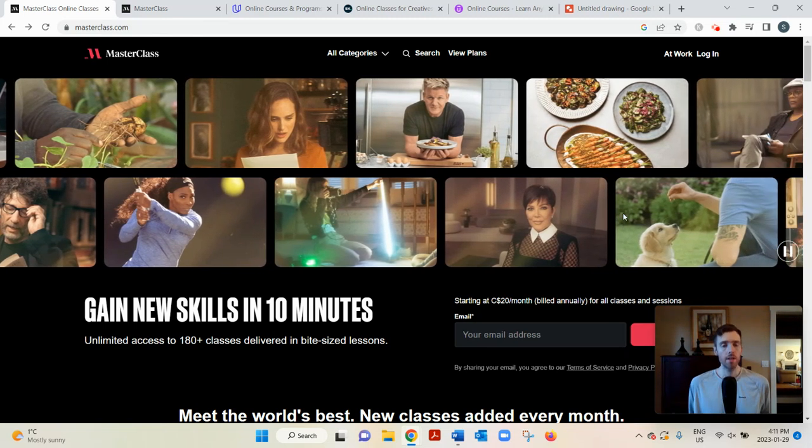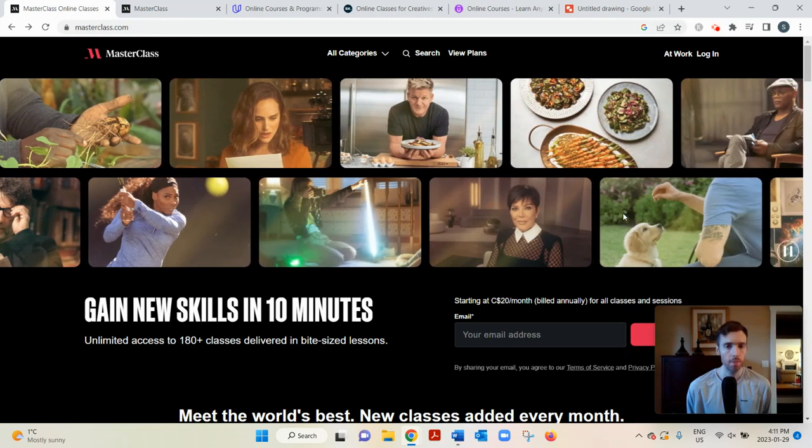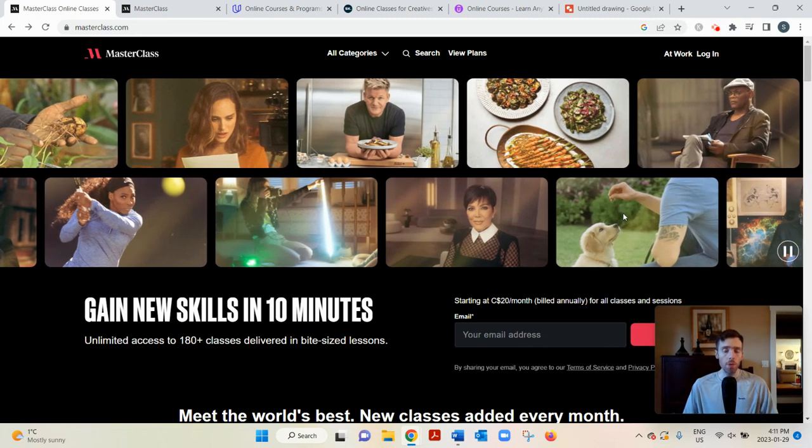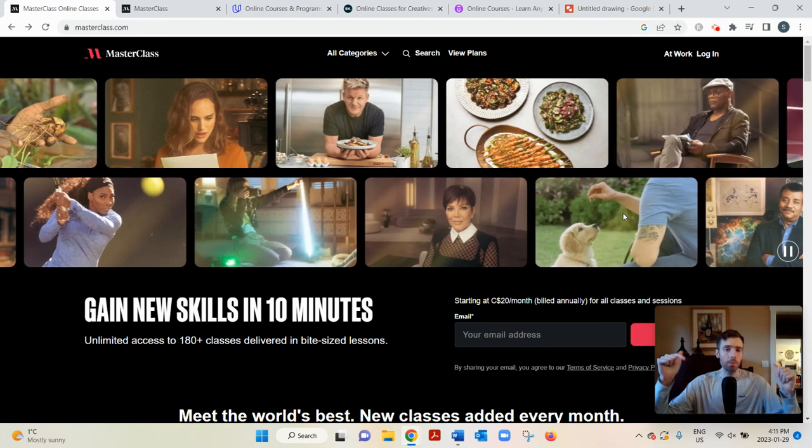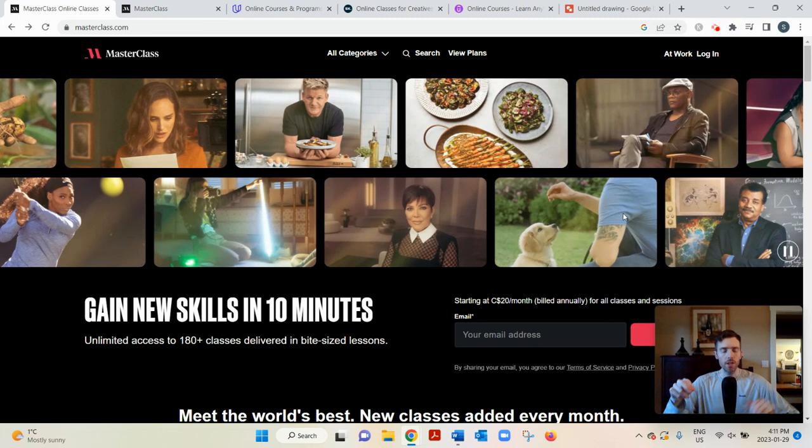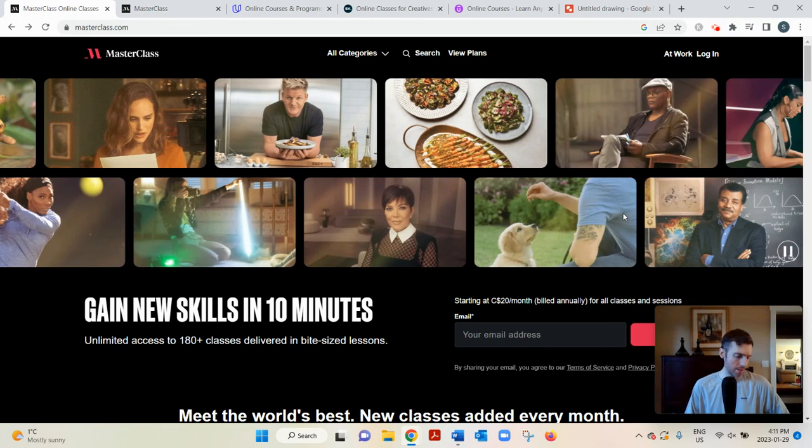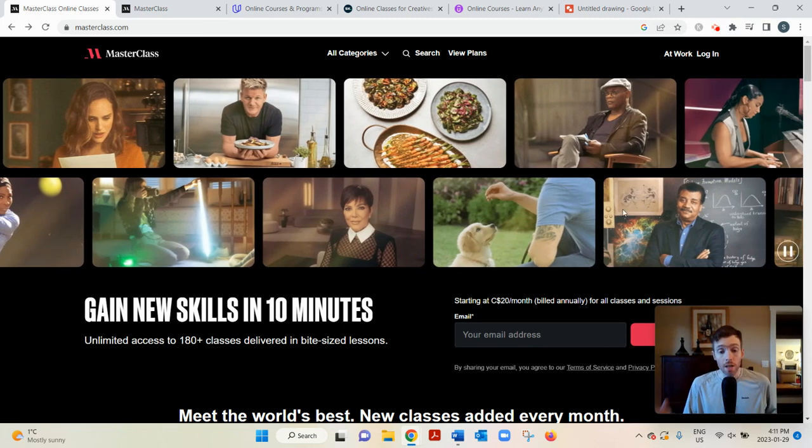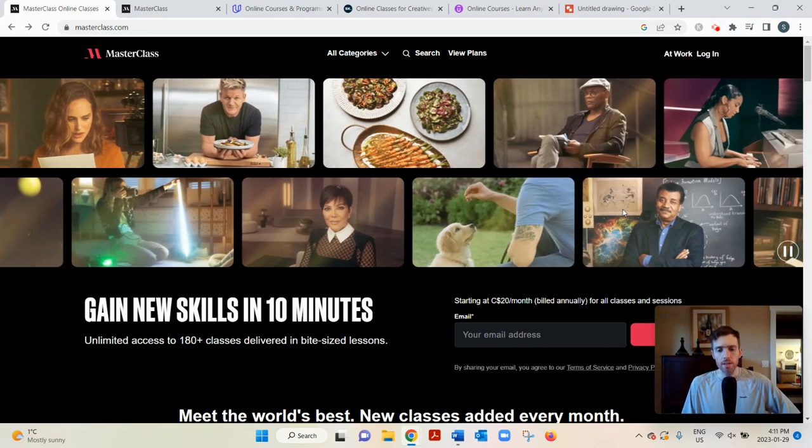And if you'd like my free training on the number one simplest, fastest way to earn a full-time income from home, you can click the link below. You'll see my email opt-in page and enter your best email, I can send you my free training. If you want Masterclass, let's dive in.